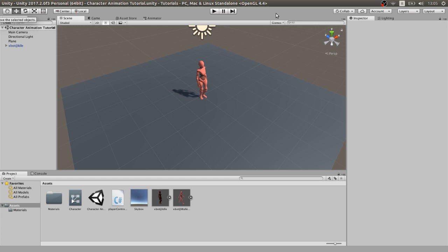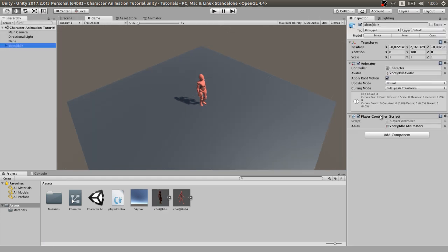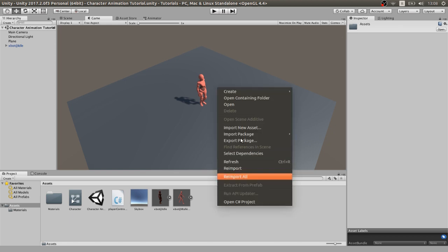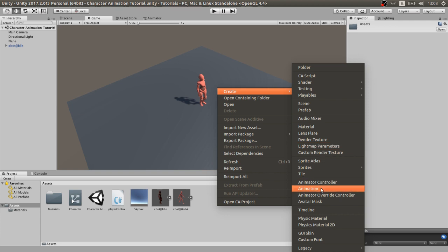Once you have your animations imported, put your character in the scene like this and add an animation component. In this case, it's already there. The next step is to create in the project section an animator controller by right-clicking create animator controller. You can rename it if you want, but I already created one here.